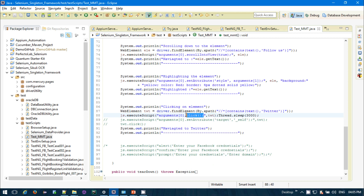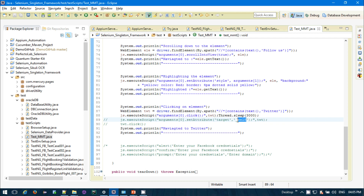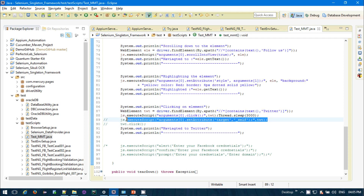Sometimes when clicking a particular link it opens in a new tab. If you want to open the link in the same tab, you need to explicitly set the attribute: js.executeScript("arguments[0].setAttribute('target', '_self')", element). Target self means it will open in the same tab and not navigate to a new tab. Then you call element.click() to click it.